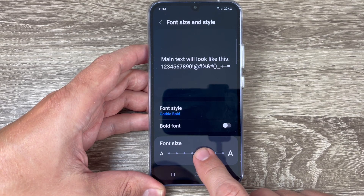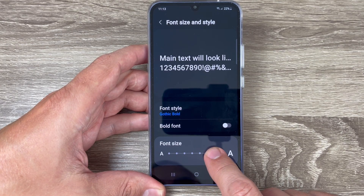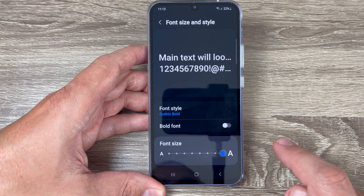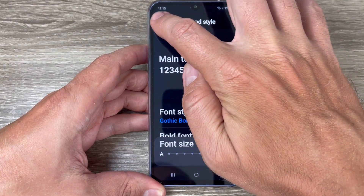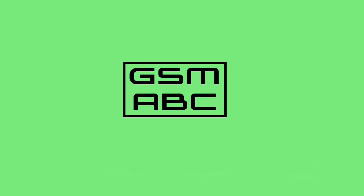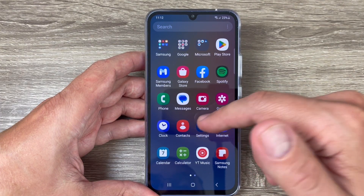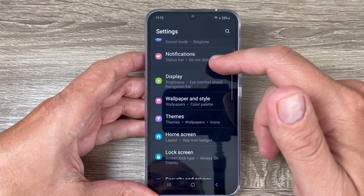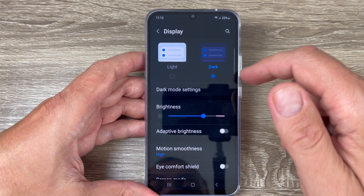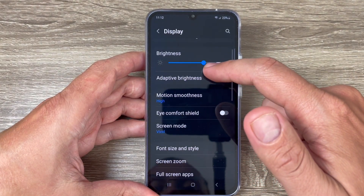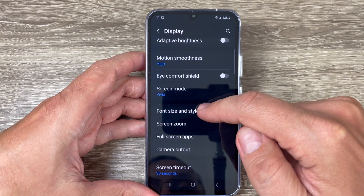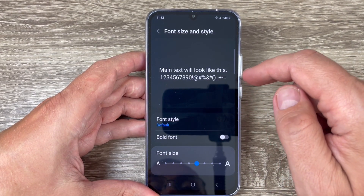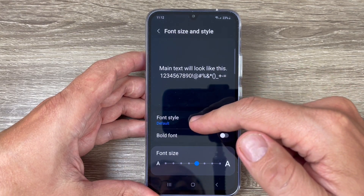Hi guys and welcome to GSA Mab's YouTube channel. In this video I will show you how to change the font style and size on Samsung Galaxy phones. To do that, just go to Settings and tap on Display. Now go down and we have Font Size and Style here.